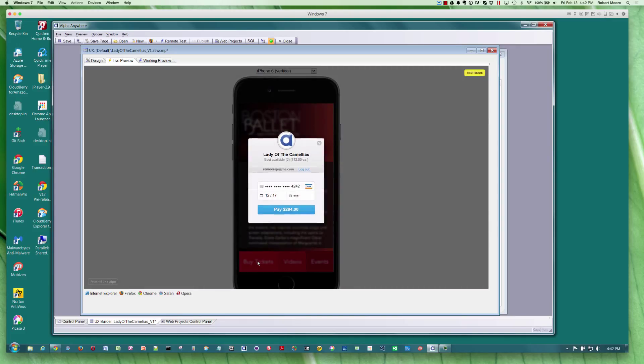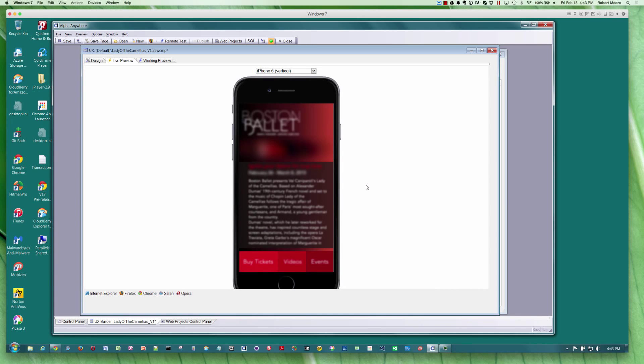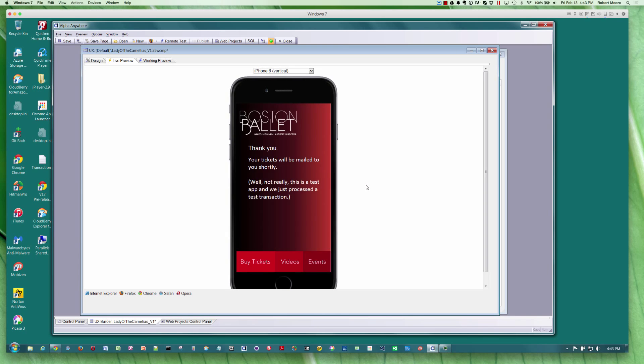When I click on buy tickets, it's going to bring up Stripe. In this case, it's going to allow me to make a purchase. This is with a test account that I have. I'll say go ahead and do that. That will go away and then we transition to a panel that says thank you.